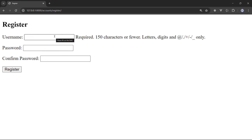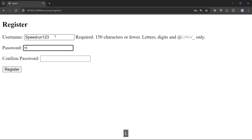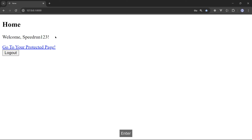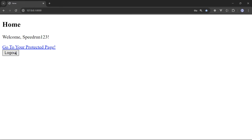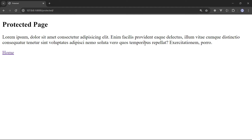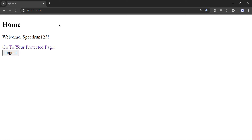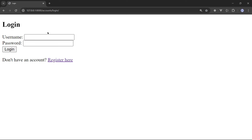Let's check the functionality. I'll click on 'Register here' — perfect, the register form appears. Let me give it a username of 'speedrun123' and password 'helloworld@123', confirm the same, and click Register. There we go — this is the homepage, 'Welcome speedrun123', exactly as designed. We can go to the protected page and see the logout button.